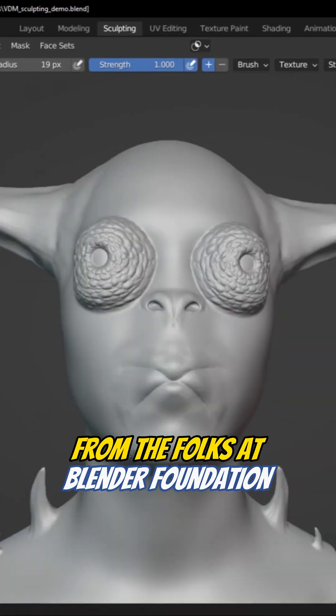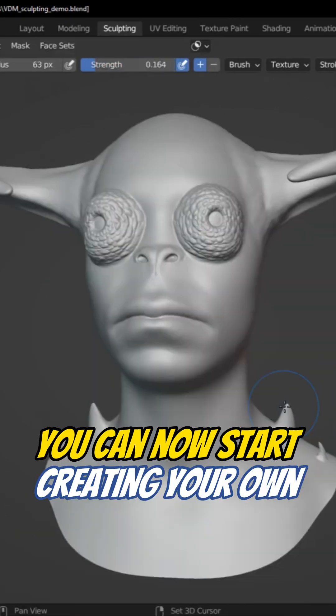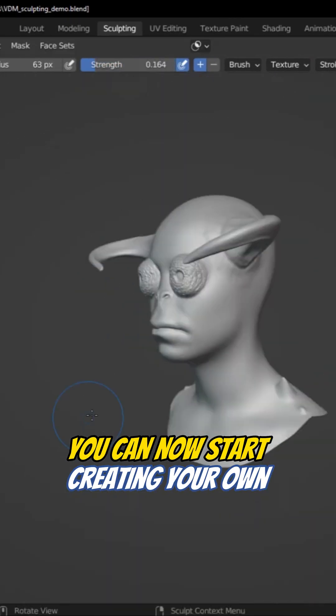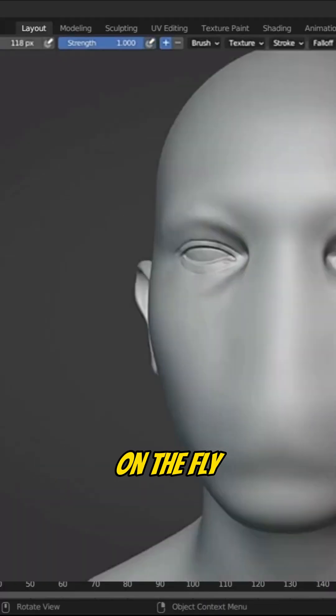With a brand new tool from the Blender Foundation, which you can totally get for free, you can now start creating your own vector displacement maps on the fly.